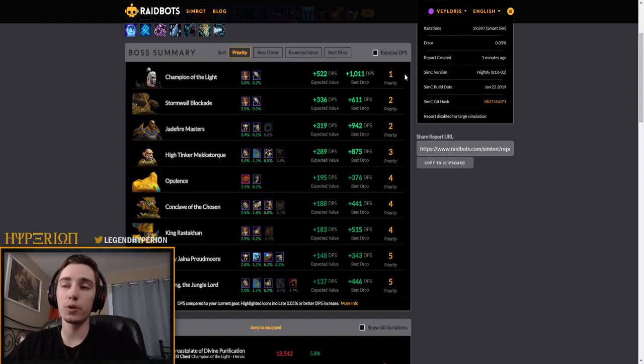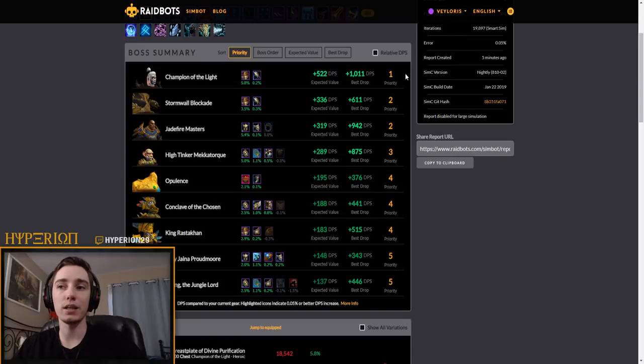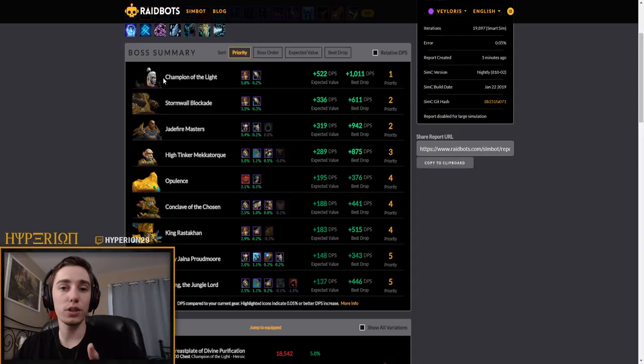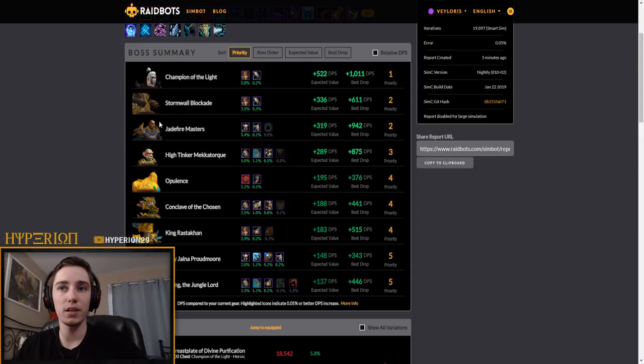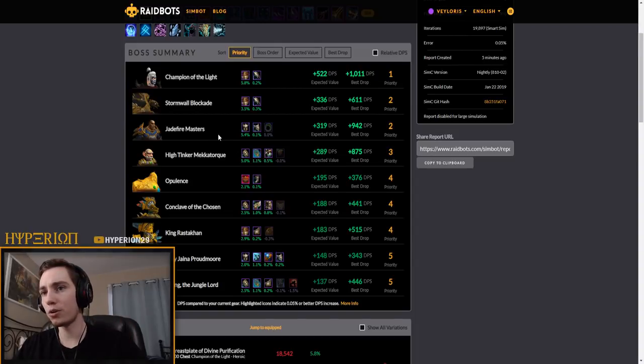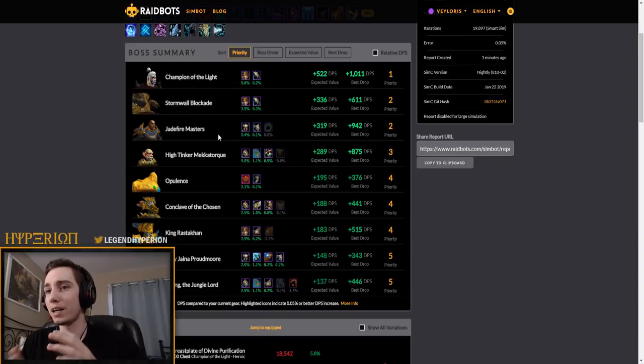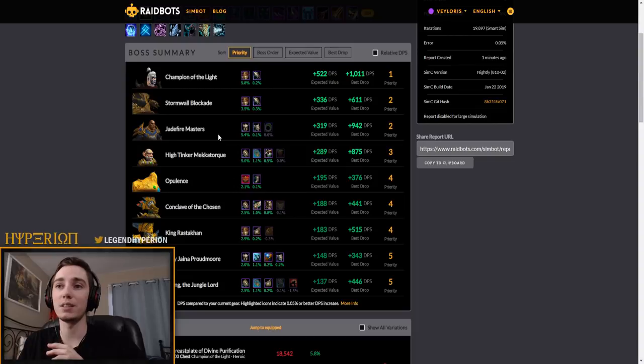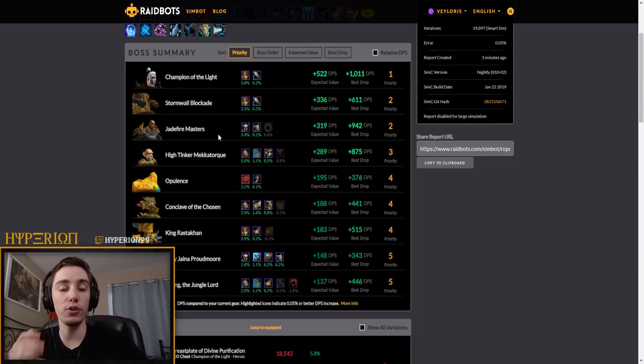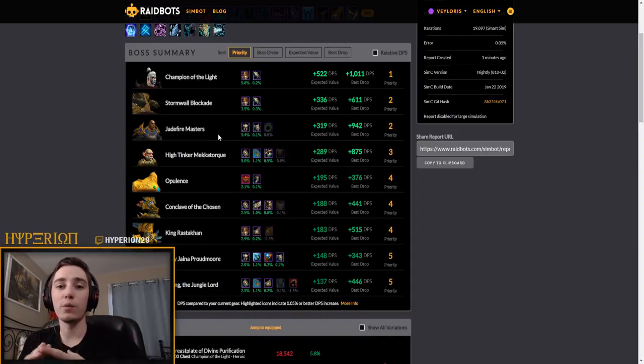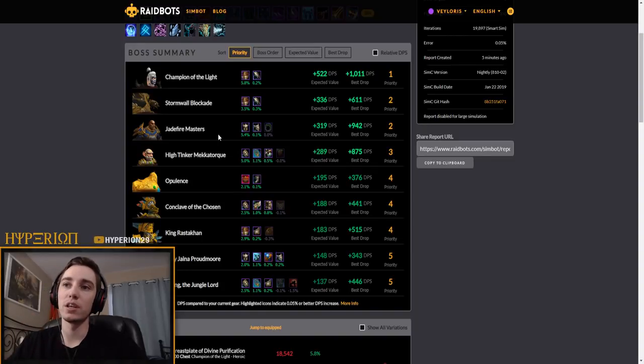And what this feature does, it assigns a priority for either doing the boss if you haven't done it, or more importantly bonus rolling. So if you have a limited amount of bonus rolls, let's say you assign or you decide that you will have three bonus rolls this week, then you should be rolling according to this feature. I should be rolling Champions of Light, Grong, Opulence, and Jade Fire Masters.